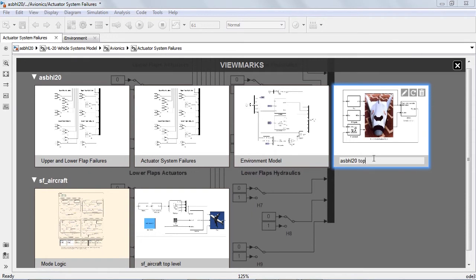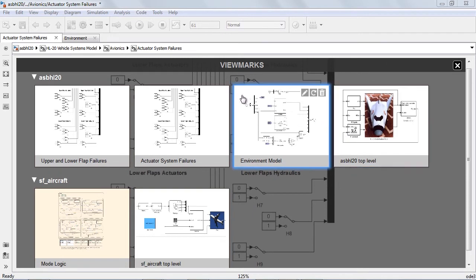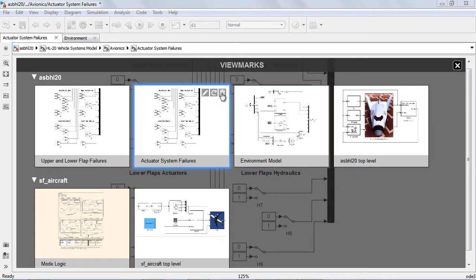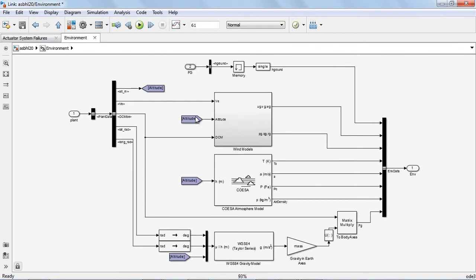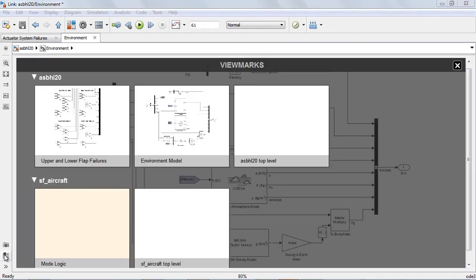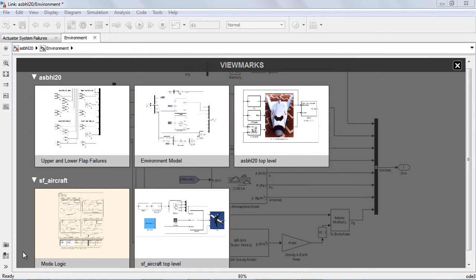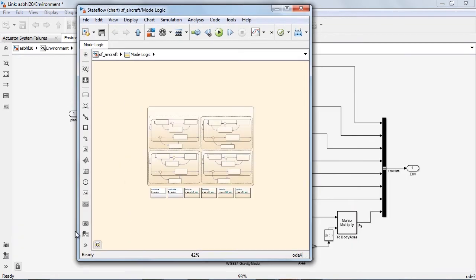These view marks are all saved within the ViewMark Manager. From here, you can navigate to any part of the model that you previously view marked. And you can navigate to other models from the ViewMark Manager since projects often consist of many models, not just one.